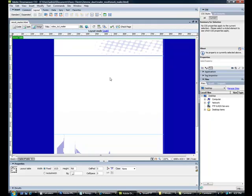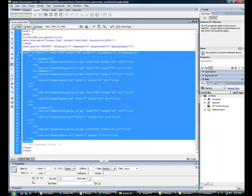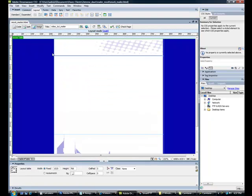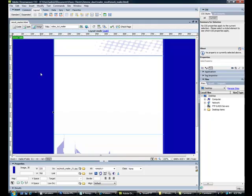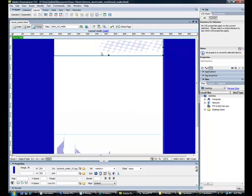So here we have it inside of Dreamweaver. This is CS3. We have our code. We have design. So here we go. Each one of these is within a cell. Overall table. So first things first here.